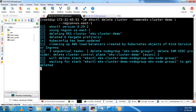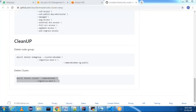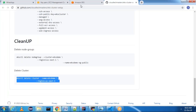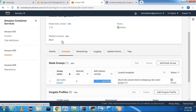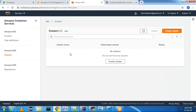It is deleting the node group, deleting the IAM OIDC provider, and deleting the control plane of our cluster as well. You can verify by going to the Elastic Kubernetes Service screen — our cluster is also deleted. Thanks everyone for watching this video.